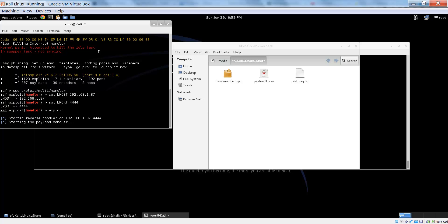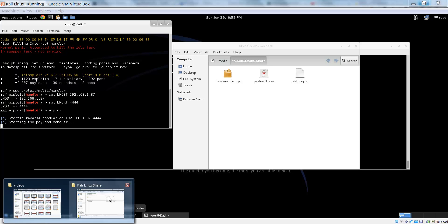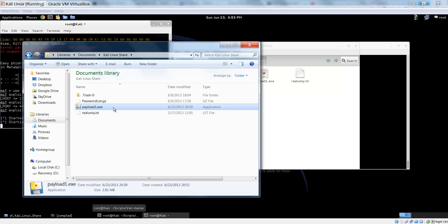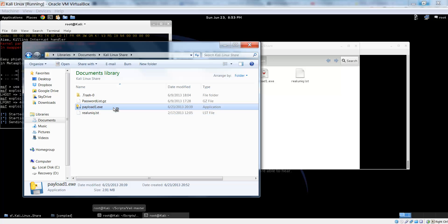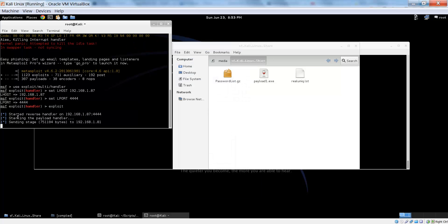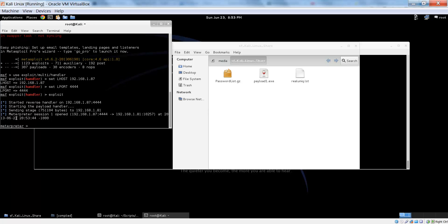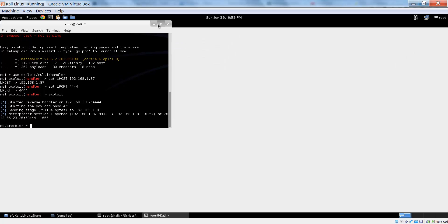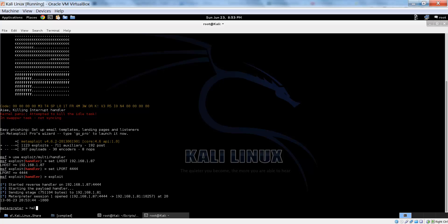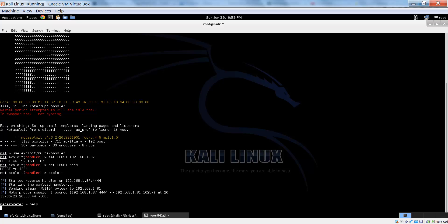And now, it is waiting for it, so now we can run it on our Windows machine. Double click, and setting the stage, and there we are. Our interpreter session is now open, and we can do whatever we want.